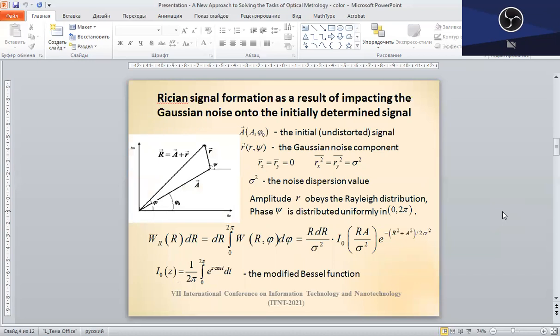Let us briefly refer to the theoretical basics. Let vector A denote an initial undistorted signal with amplitude A and phase phi-0. This value is distorted by the Gaussian noise, presented as vector r. The resulting signal R is a sum of the initial signal A and noise r. It follows that the resulting signal amplitude R obeys the Rice statistical distribution with parameters A and sigma, where A equals the initial signal value and sigma-squared is the Gaussian noise variance. The Rice data analysis techniques allow calculating the value A of the initial signal against the noise background.